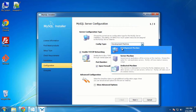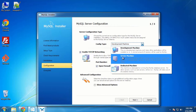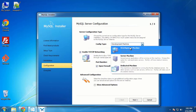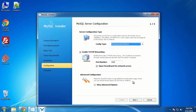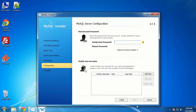We can have a Development Machine, a Server Machine, or a Dedicated Machine. We're going to keep the Development Machine, leave the default TCP/IP port number, and we don't need any advanced configuration right now. Click Next. Now you need to create what's called a root user — the username is root and you need to set a password.